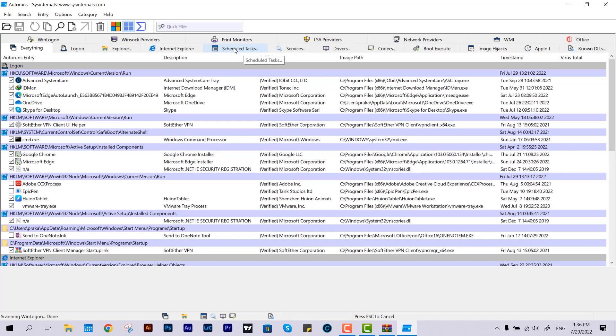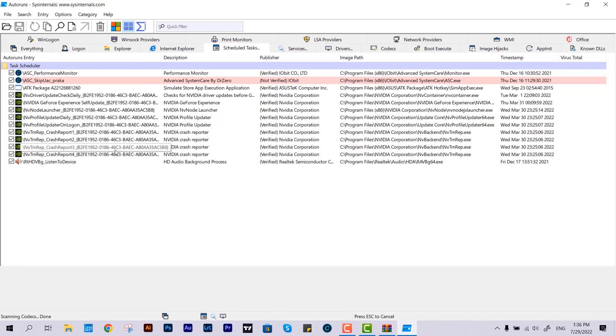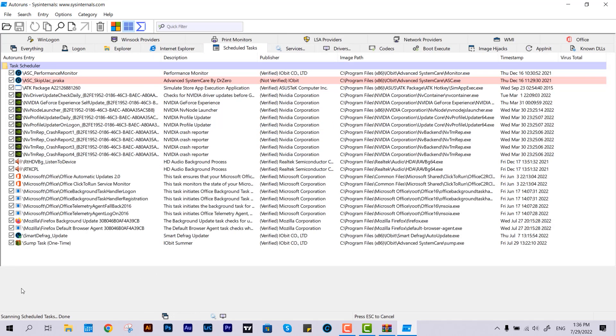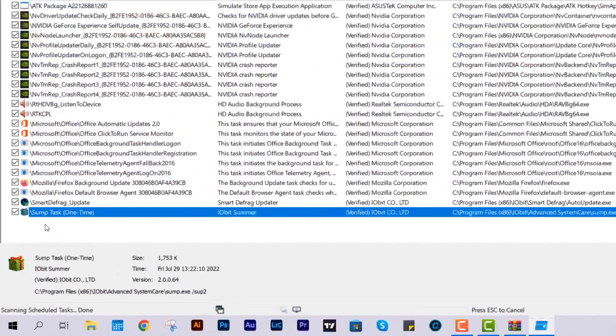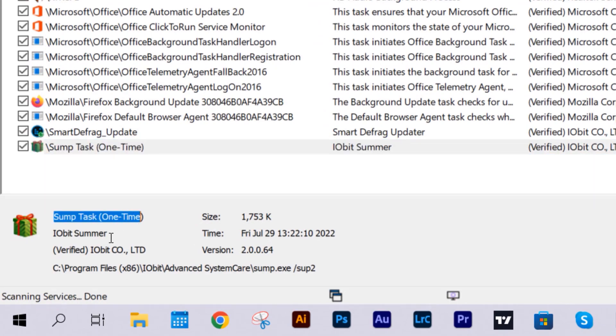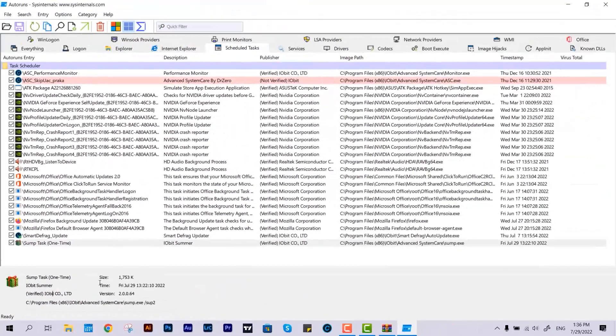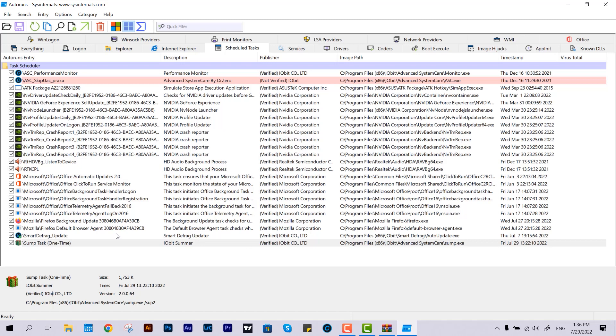to the section called Scheduled Tasks. Here you need to make some changes. You will find entries like 'Task One Time IObit Summer' and similar items. These kinds of things cause the notifications that pop up on your screen, so you just have to disable